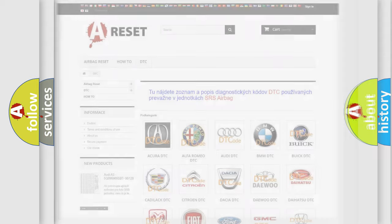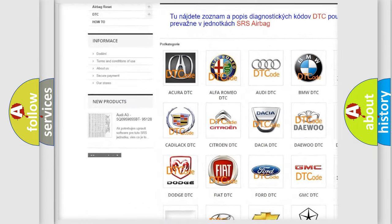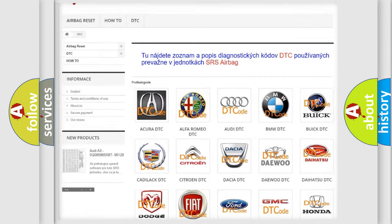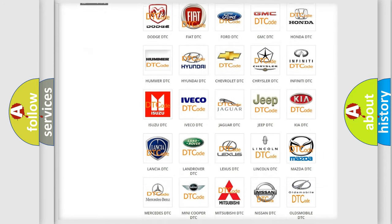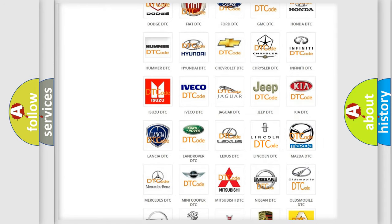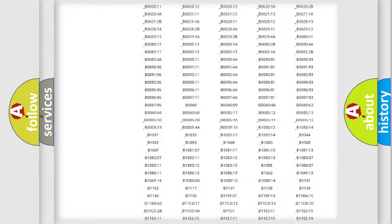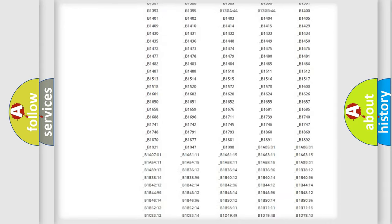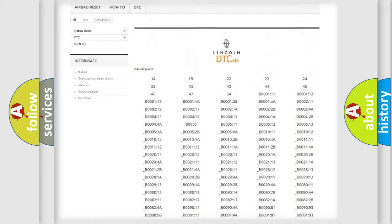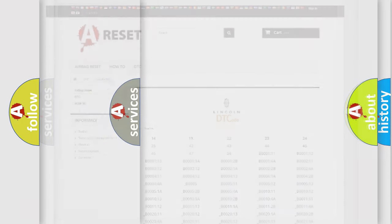Our website airbagreset.sk produces useful videos for you. You do not have to go through the OBD2 protocol anymore to know how to troubleshoot any car breakdown. You will find all the diagnostic codes that can be diagnosed in Lincoln vehicles, also many other useful things.